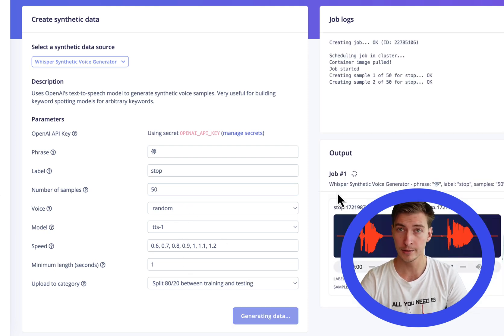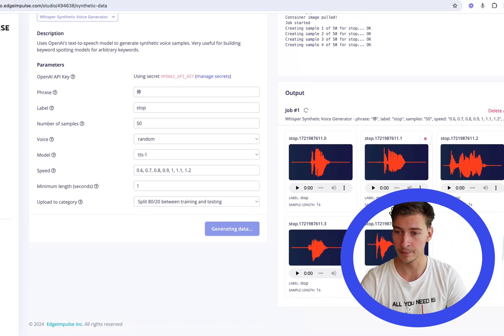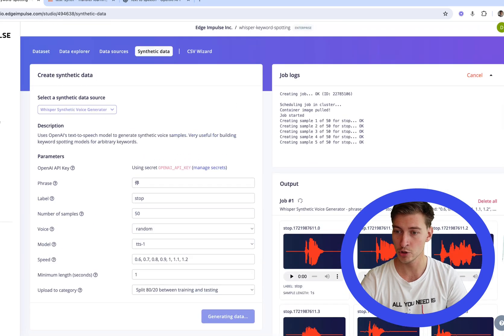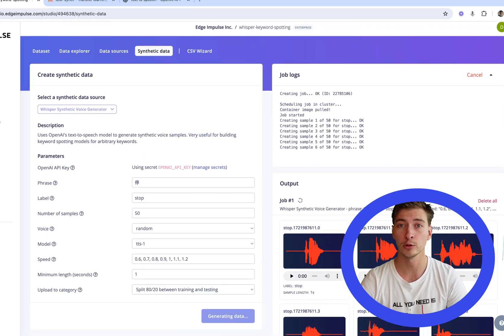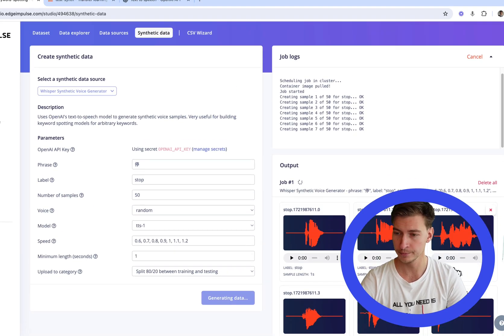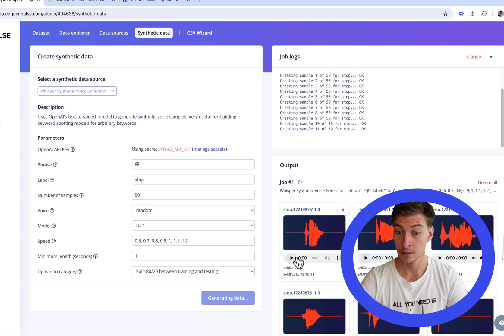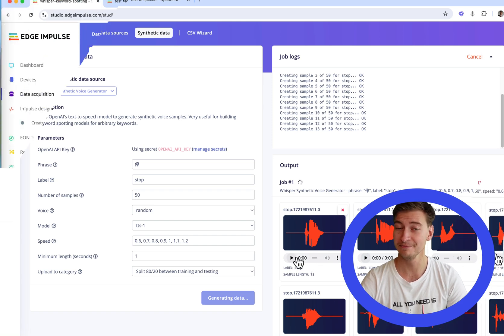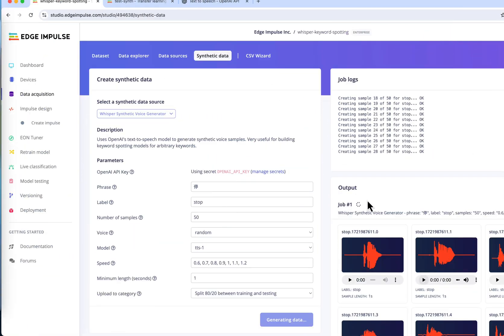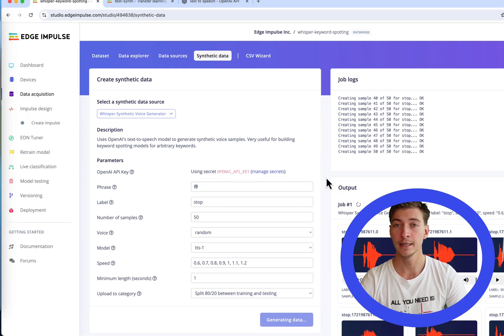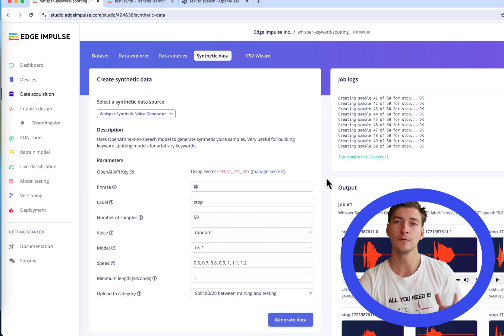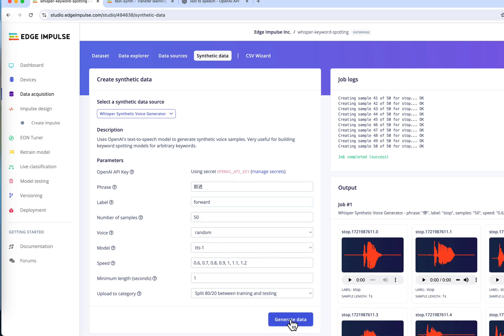You can listen to the samples as they come in to check if these are good quality. That's actually much better than me. Let's repeat the process for all other labels.